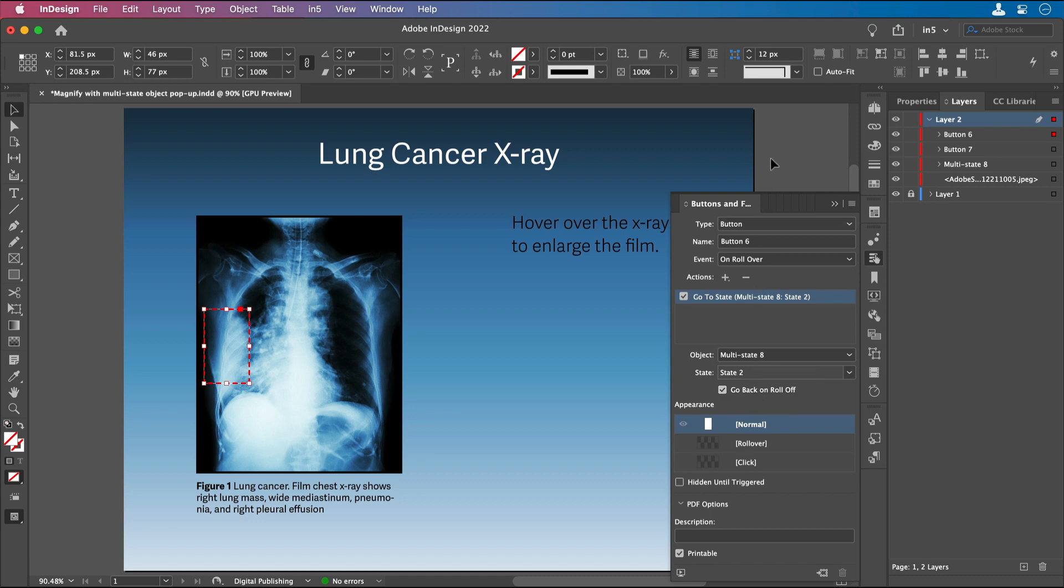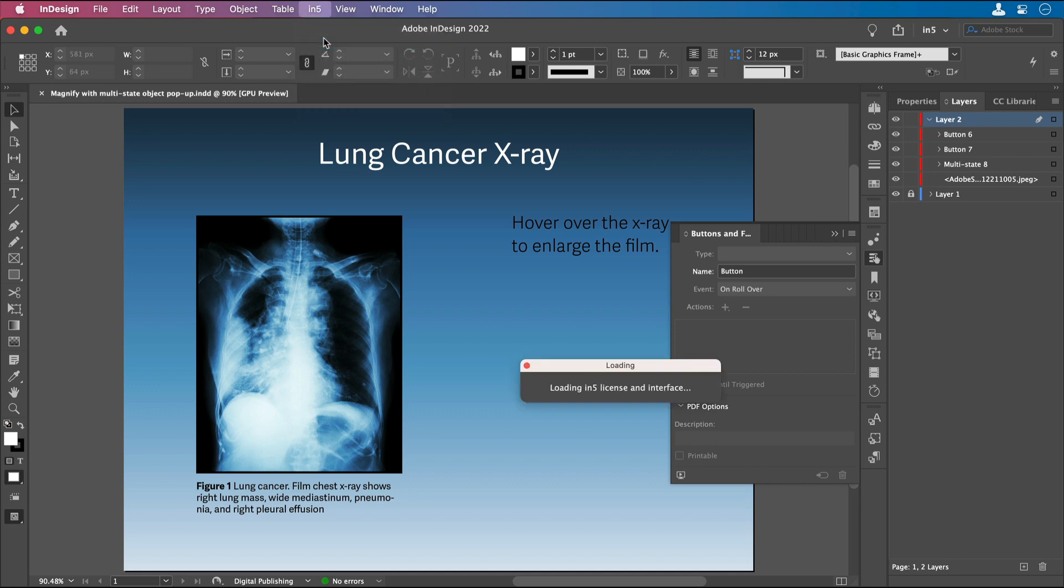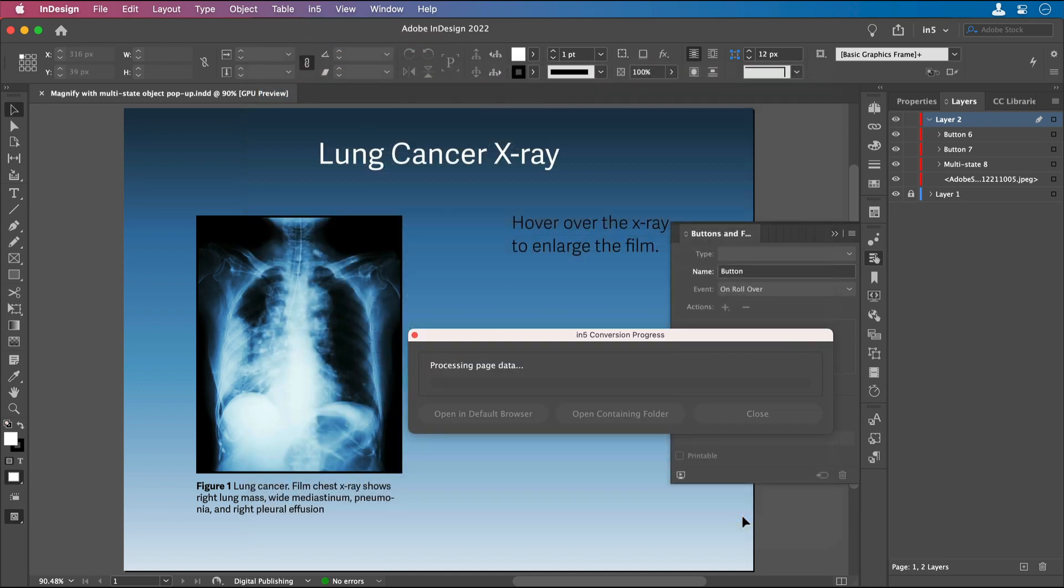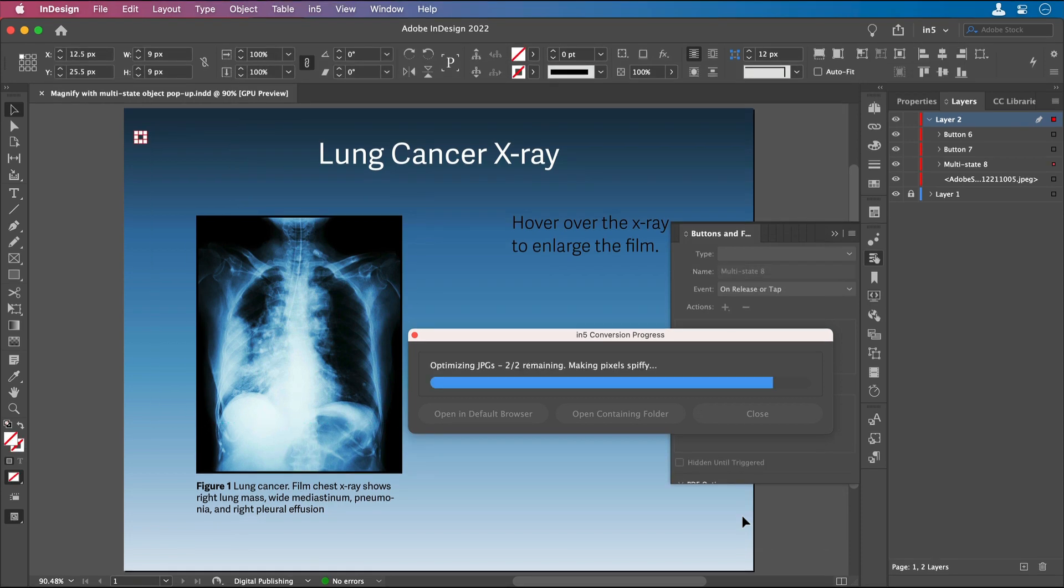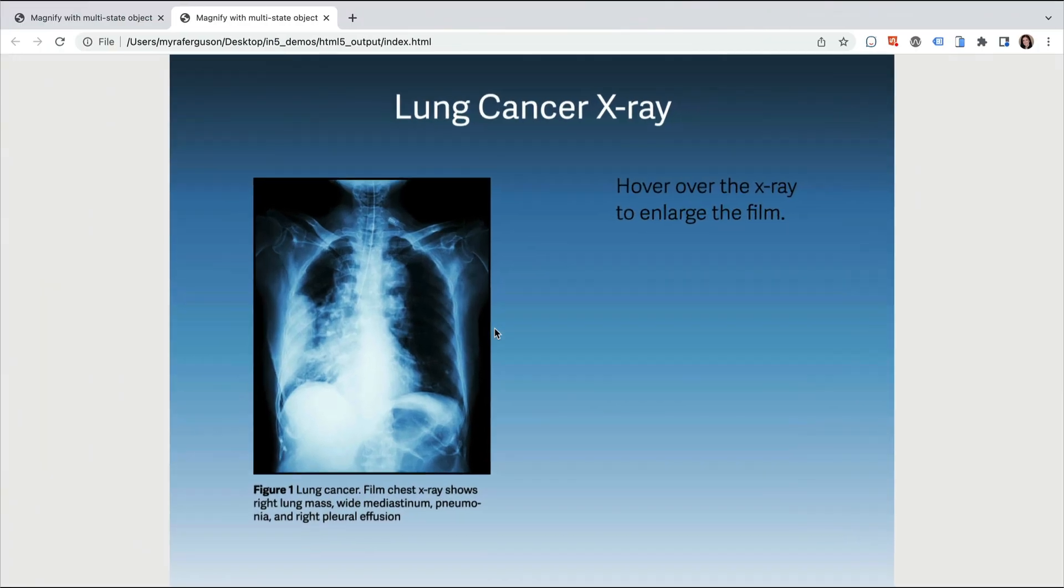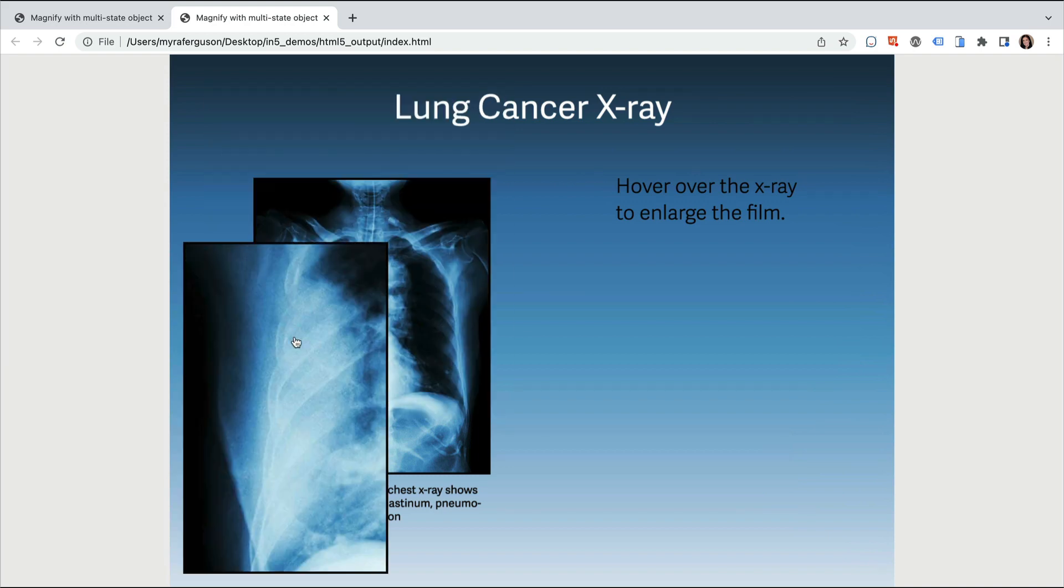All right, so let's take a look at this. I'm going to save this and export it. And let's take a look at our result. Let's hover over the center, and then let's hover over the side.